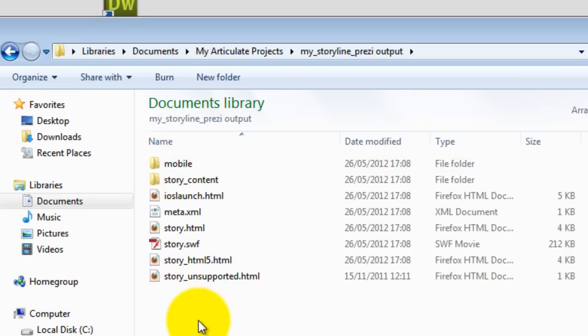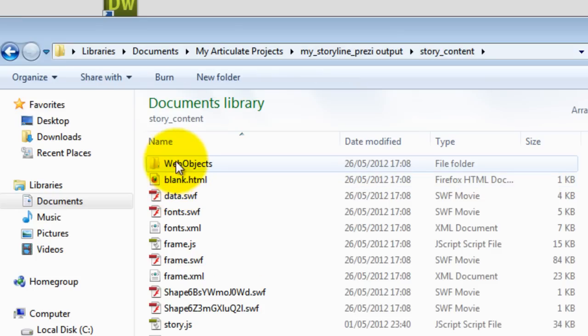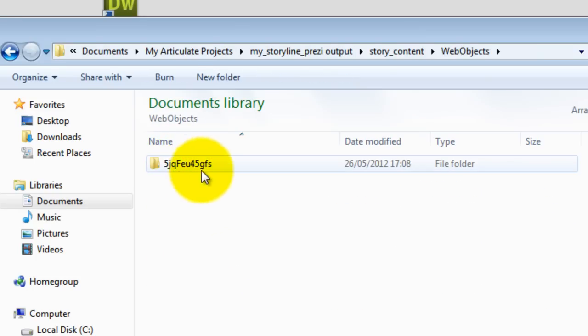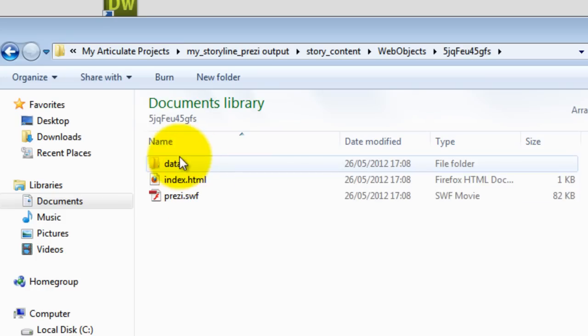So if I double click it, just to explain where it's been put. If you go into storyline content, web objects you'll find a unique reference here. And inside that you'll see those three files.